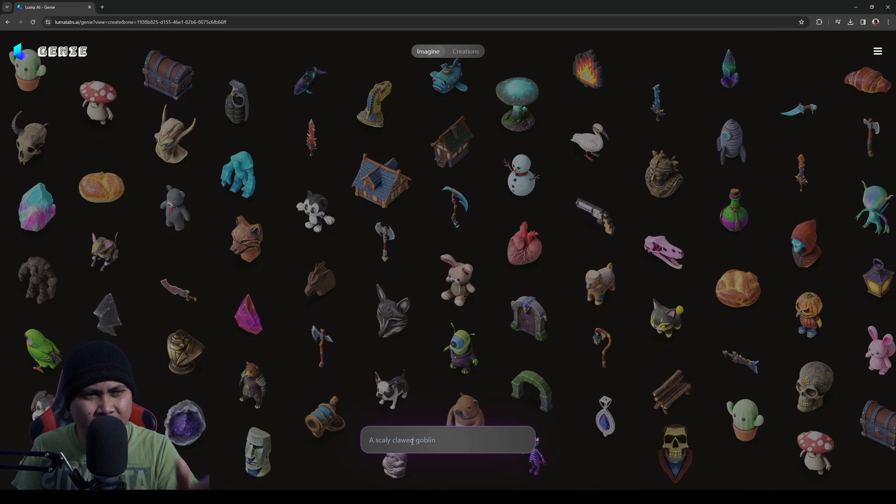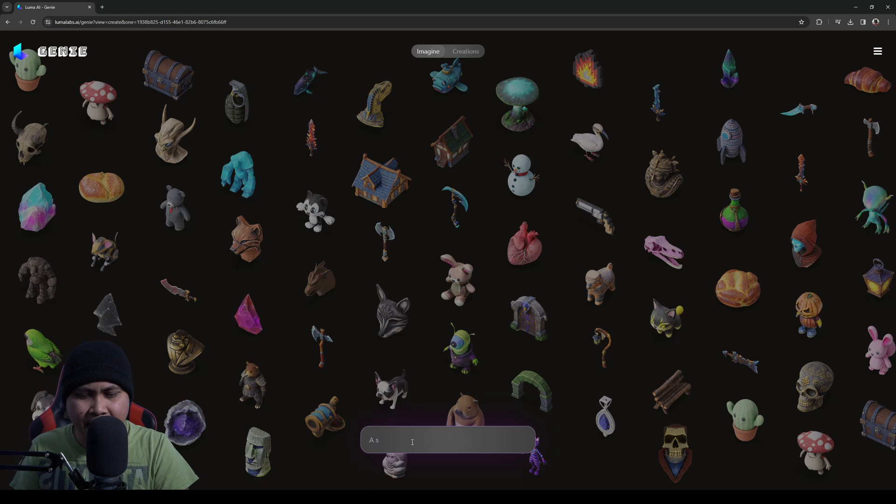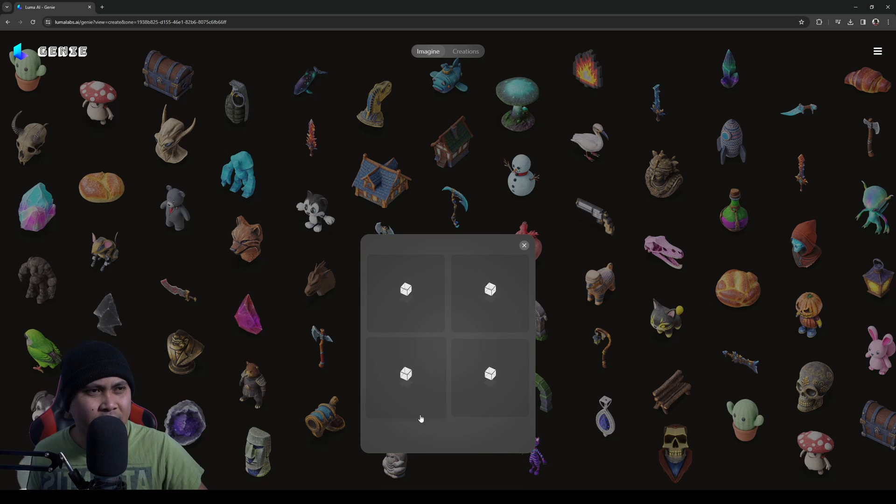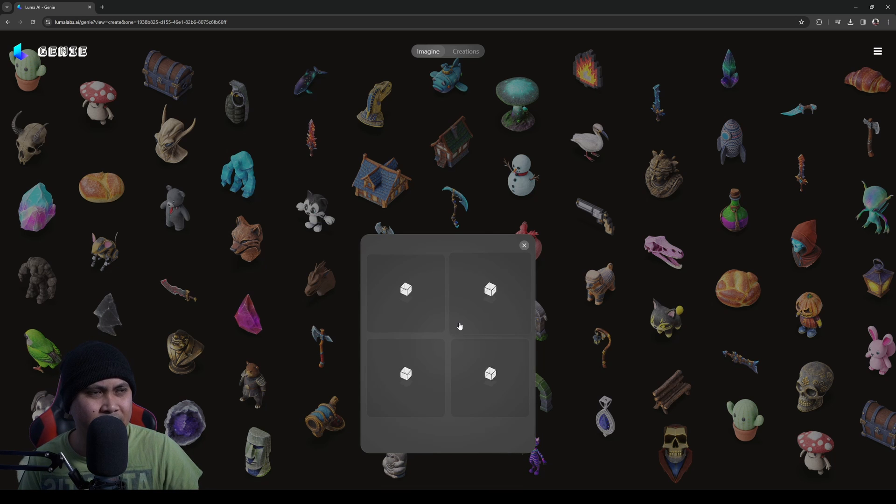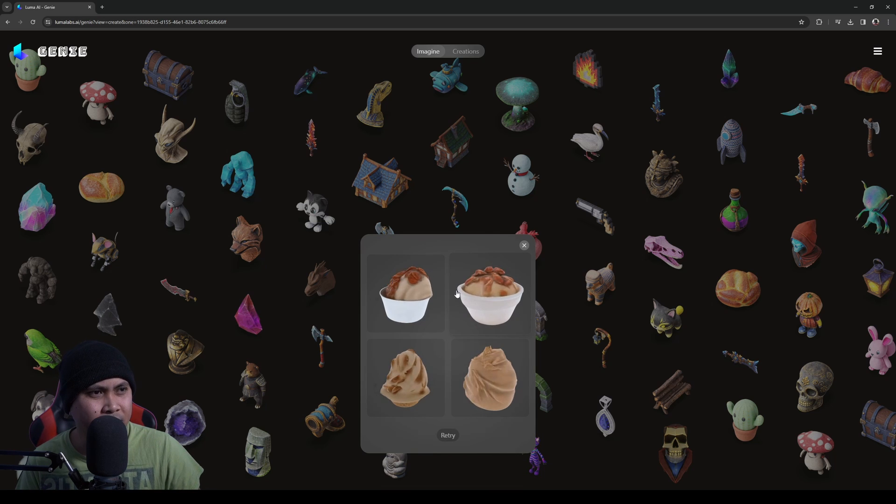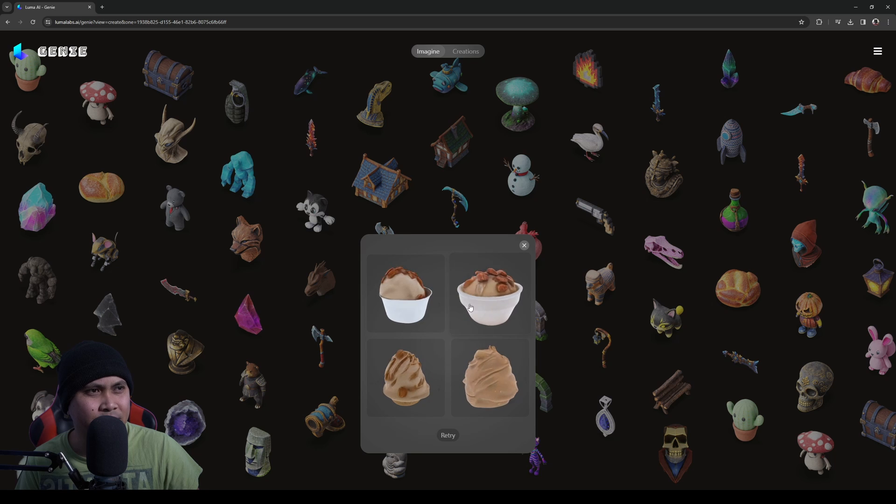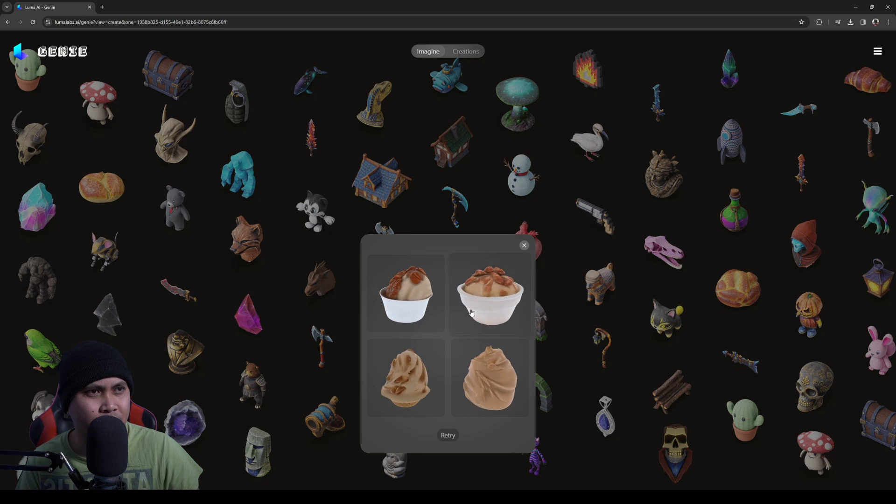So let me go ahead and generate another thing here. Maybe I can do like praline ice cream and I'll just say create. And again, this is going to generate it. So we have this really interesting praline ice cream in here, actually looks pretty darn delicious.